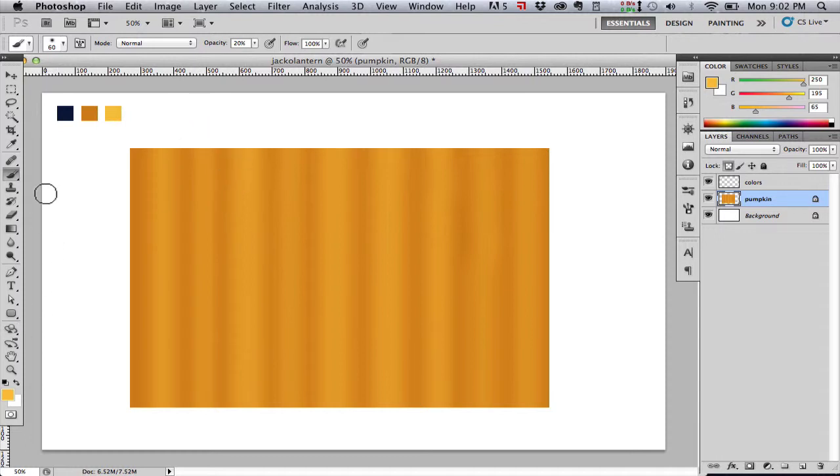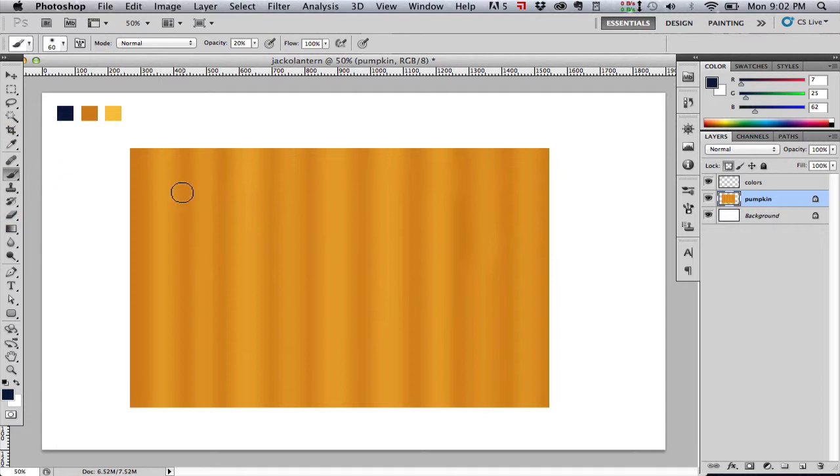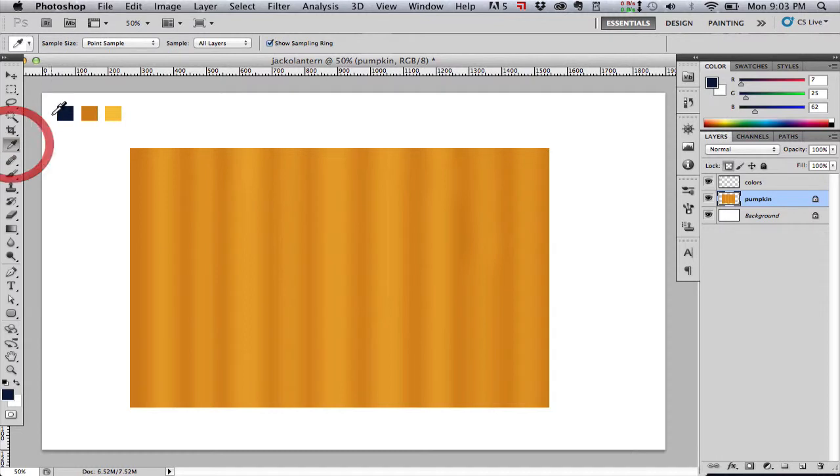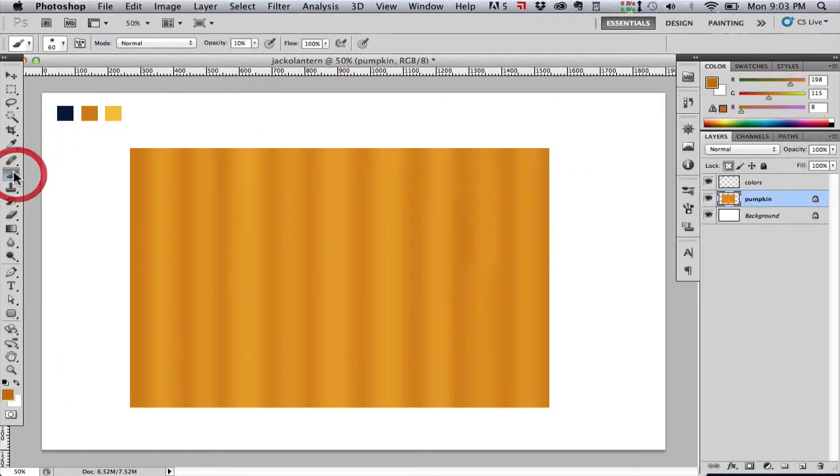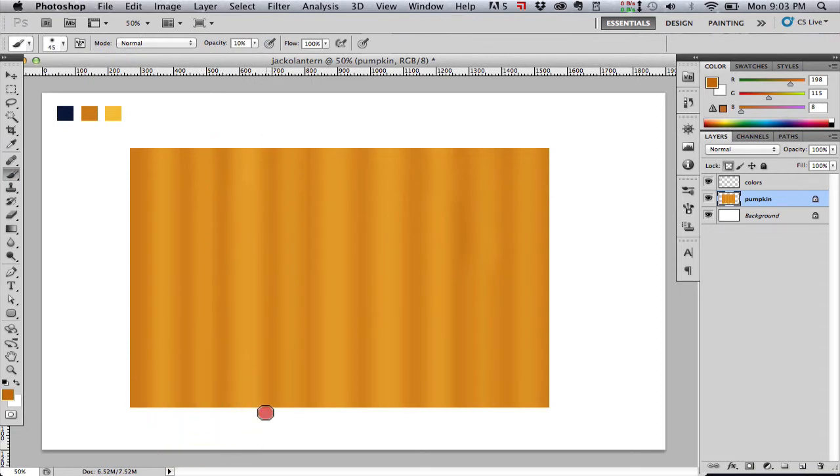Now I'm going to come back with a darker color just to add a little bit of shadow in the valleys between the pumpkin ridges, just to darken that up, give it a little bit more contrast.